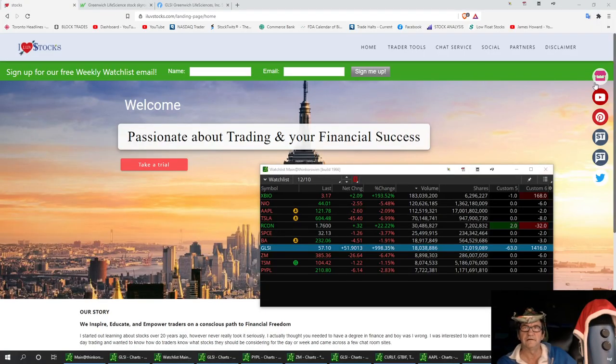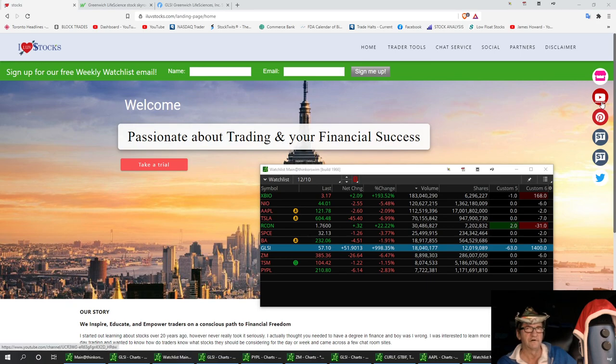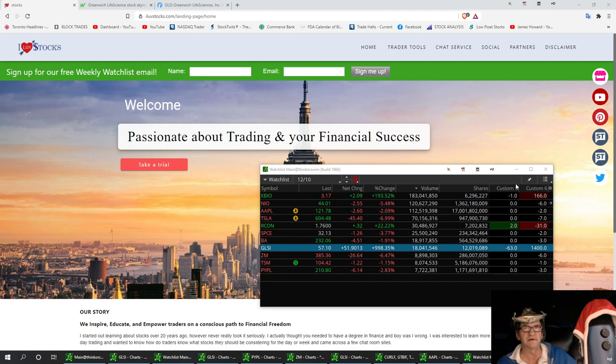Hello, welcome to I Love Stocks. Today we're going to talk about some tickers that we were watching today. They're mostly all turned red. We'll start off with the very first one on top, and that's XBIO.